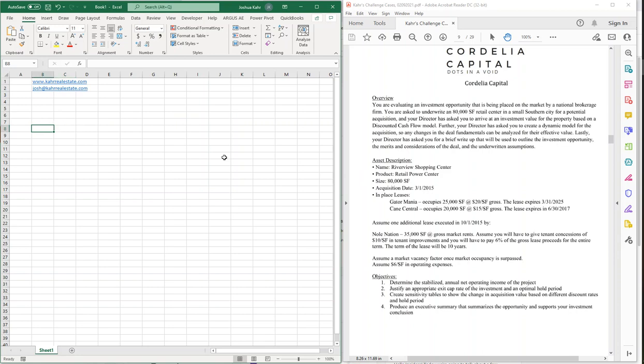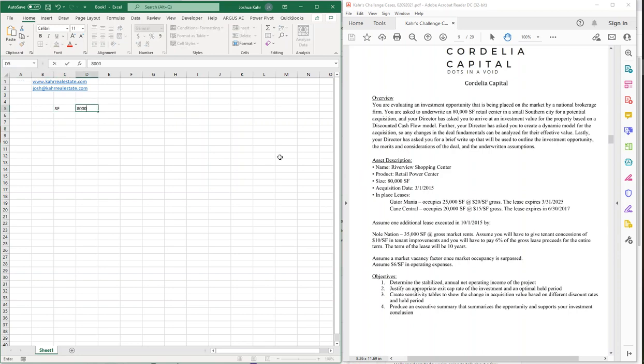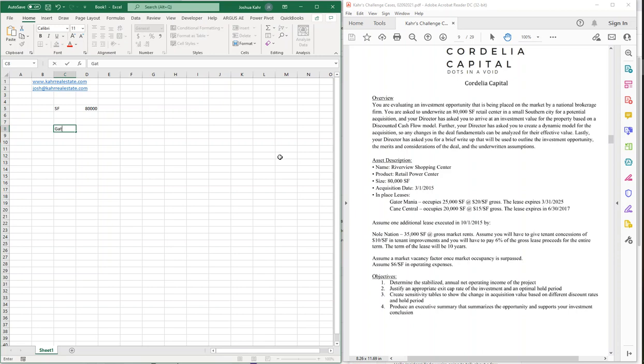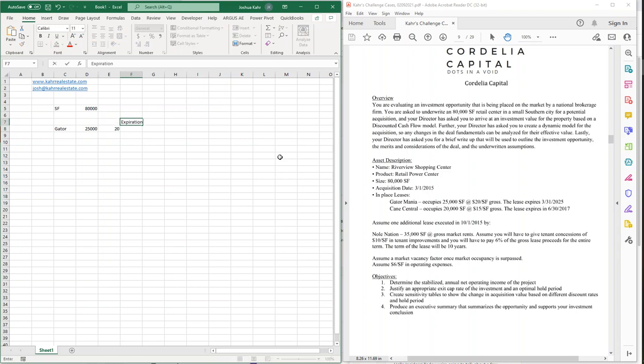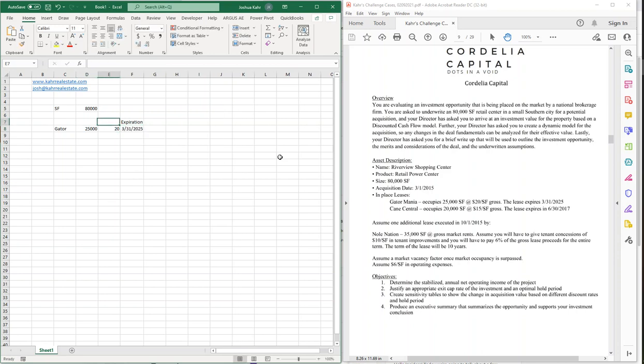So, simple stuff. The square footage is 80,000 feet. Easy enough. We got two tenants. One is Gator, and that's going to be 25,000 feet at $20 gross. We have an expiration of 3/31/25, and here I'll just put in rent and square feet.